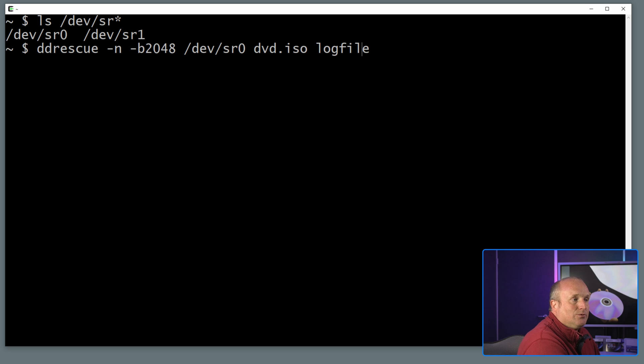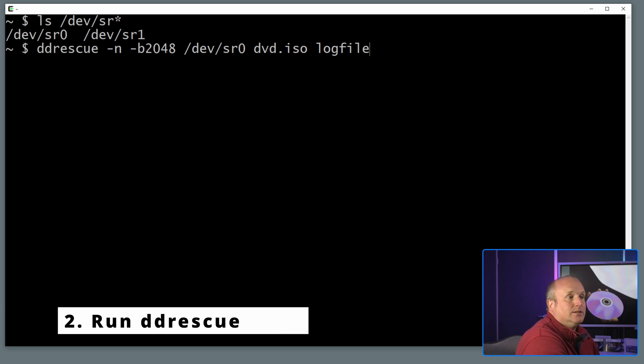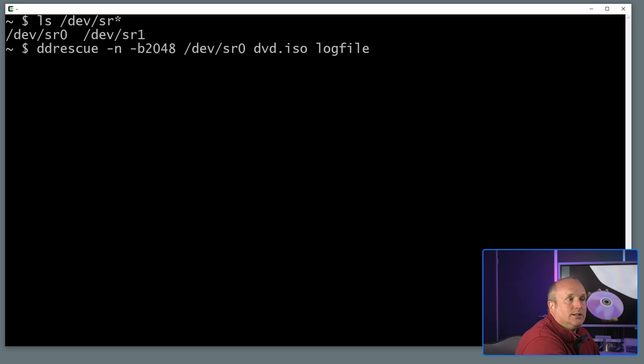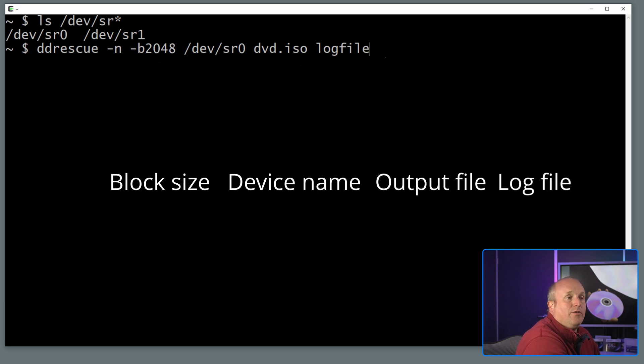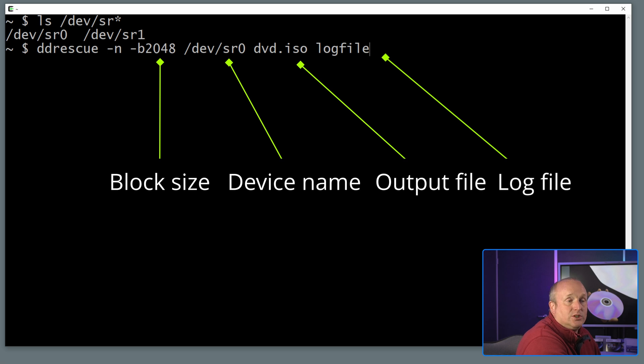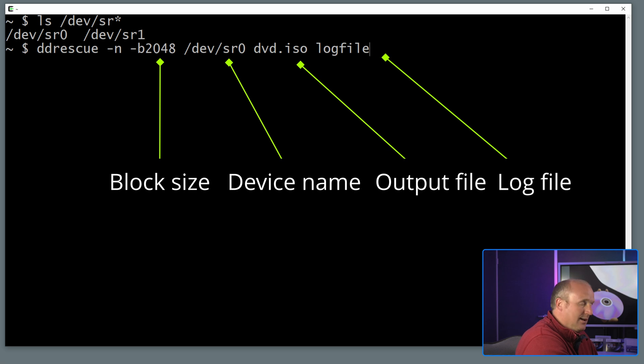So what we're then going to do to actually read the disc in is run this command here: ddrescue -n -b 2048, which is the sector size of the optical disc, and then the device /dev/sr0. If you've got multiple drives you may find that it's actually sr1 or even 2 on your machine. We're then going to specify the output file in this case dvd.iso and a log file for the mapping that ddrescue runs. Let me run this.